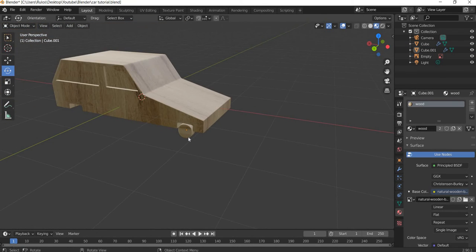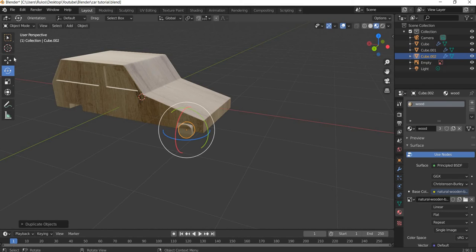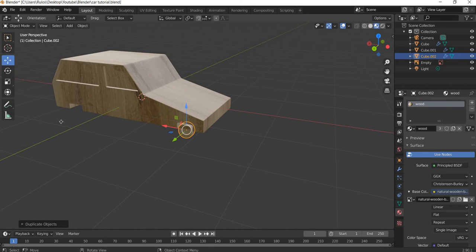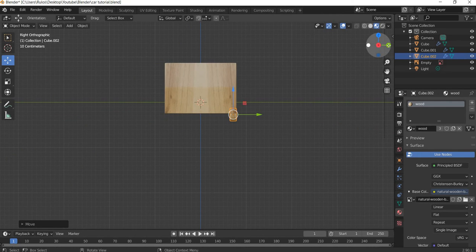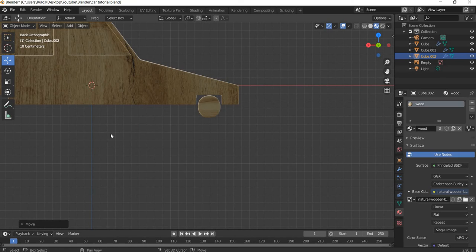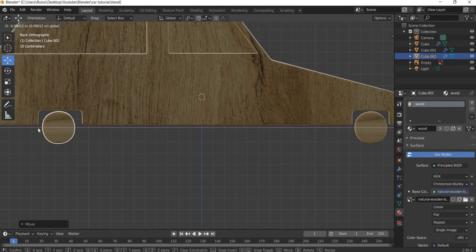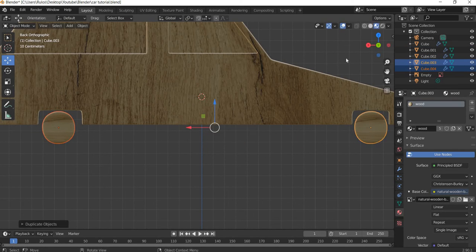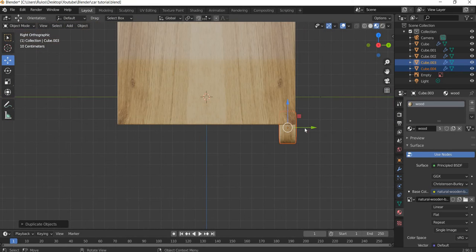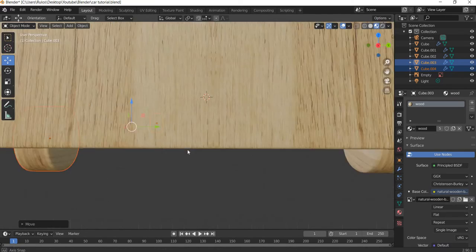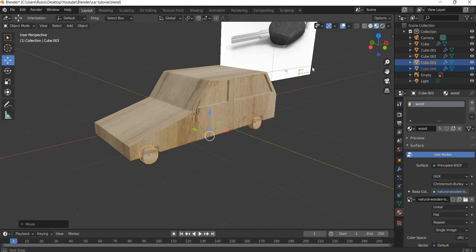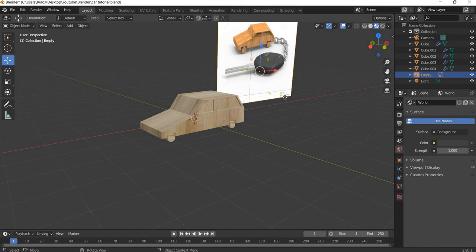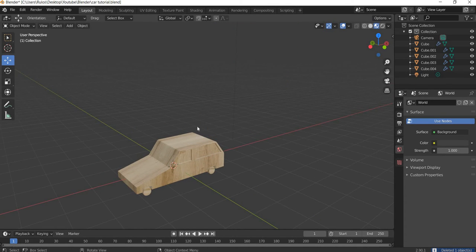We can put it in the wheel and place it like this. Now we can Shift D and copy the wheel, Shift D, right click, move it on the other side. So our car modeling is done.